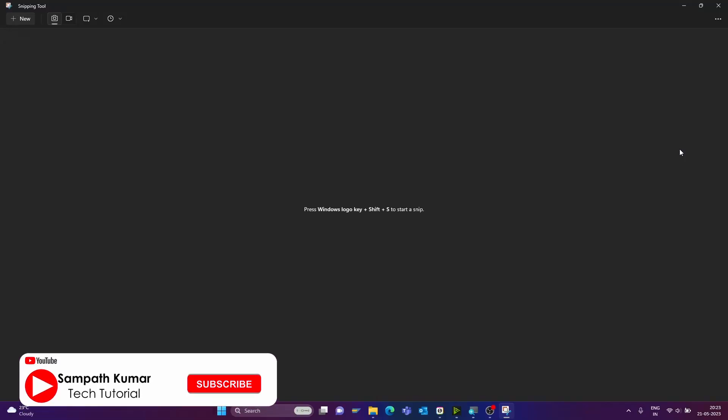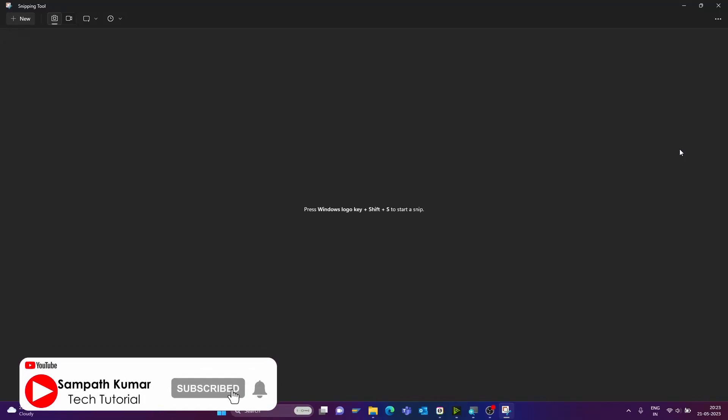Hi all, this is Sampath. In today's video tutorial, I am going to show how to use snipping tool in Windows PC. Without any further delay, let's get started.